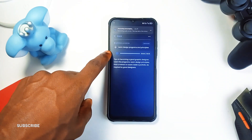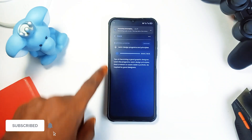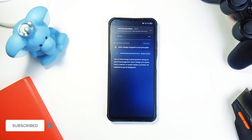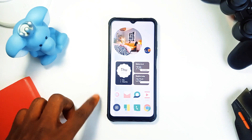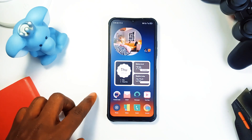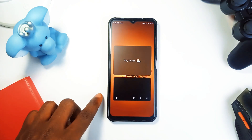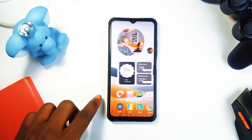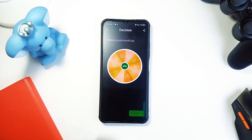Consider subscribing to the channel if you enjoyed the video. Let me know in the comments which of these applications you would love to try out. Don't forget to leave a like, and as always, thank you for watching.